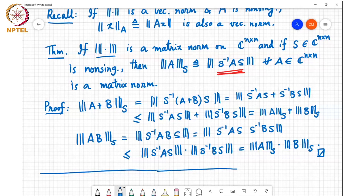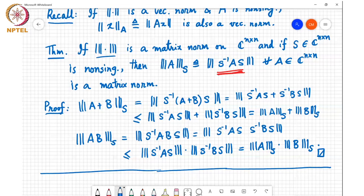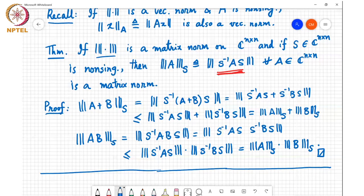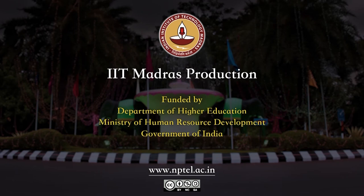We now know several ways to construct different matrix norms. One way: start with any vector norm you know and look at the induced matrix norm. Another way: start with any matrix norm you know, pick a convenient non-singular matrix S, compute S-inverse*A*S, and take its norm — that gives a new matrix norm. There is great richness in the number of different types of matrix norms you can construct.